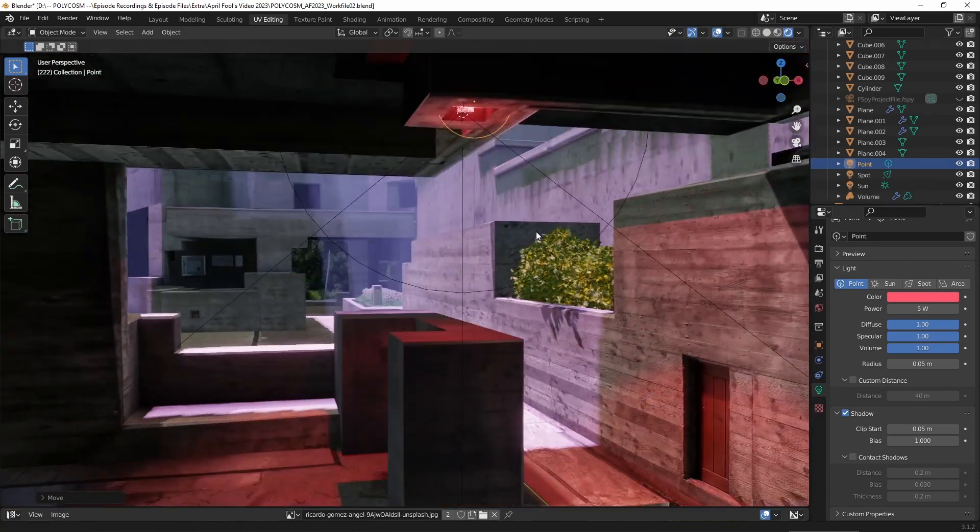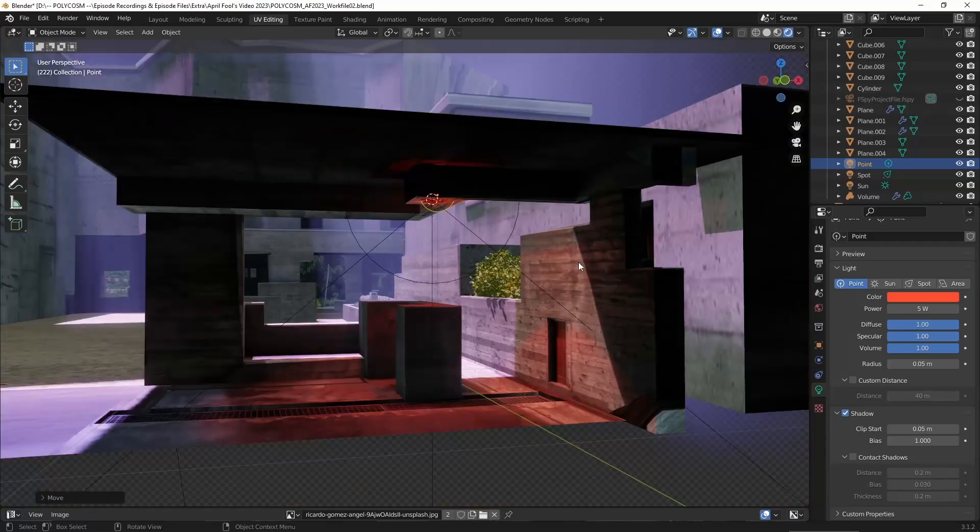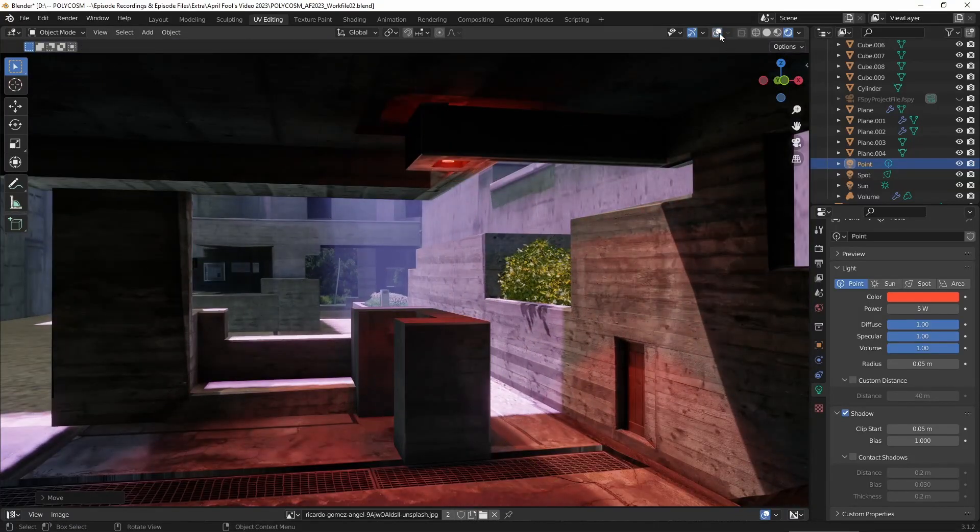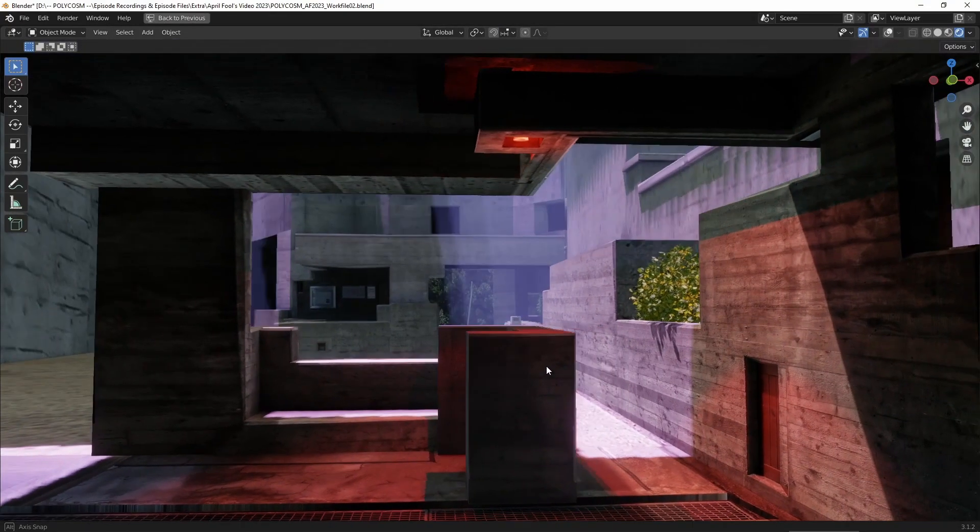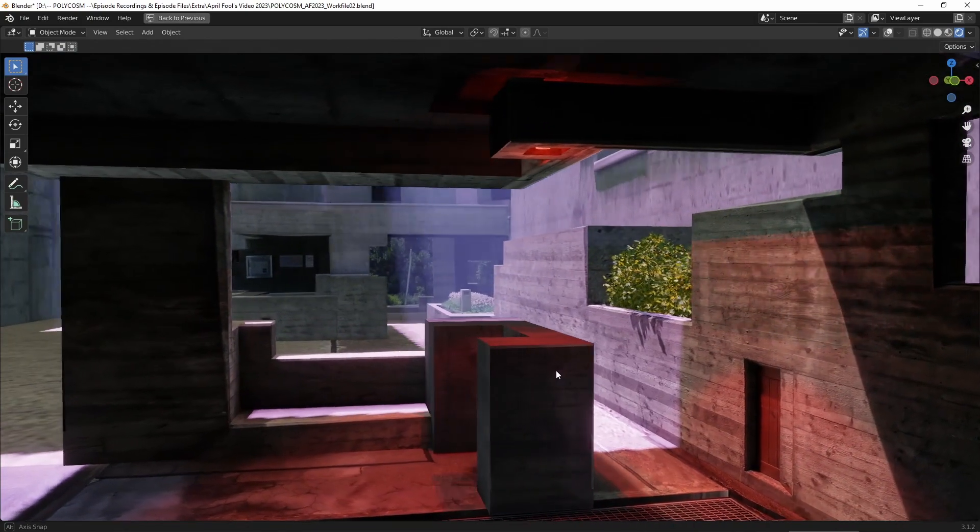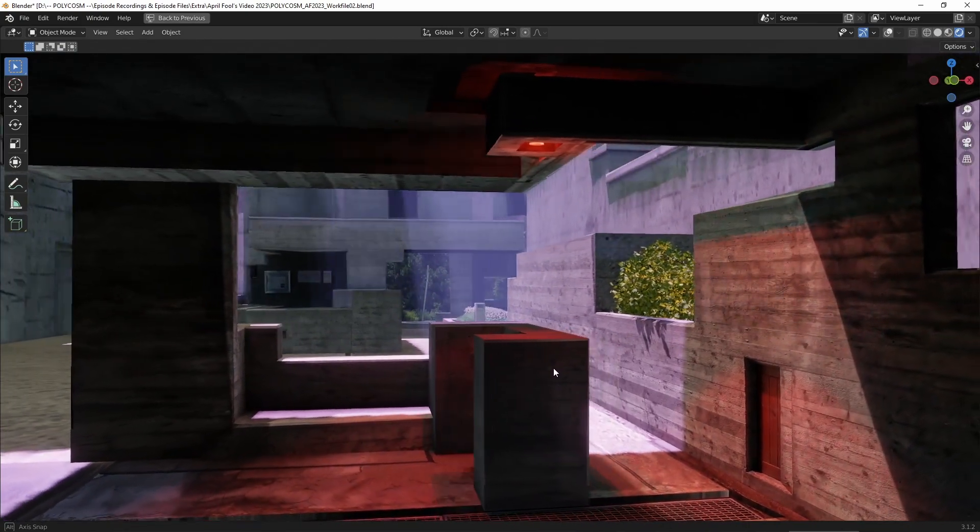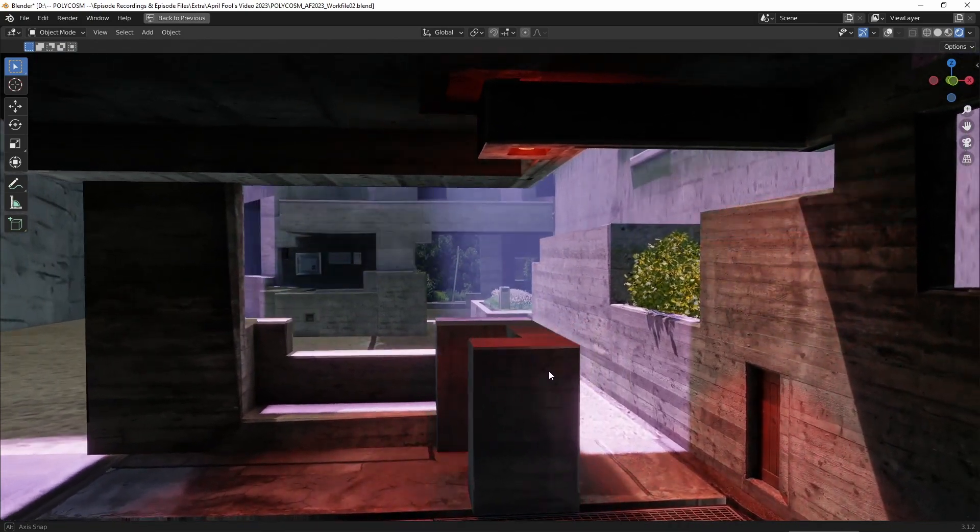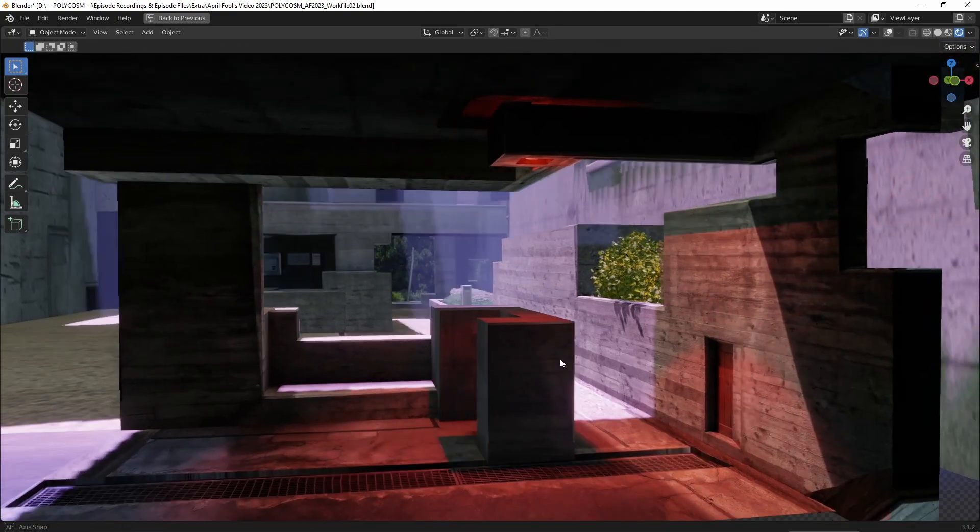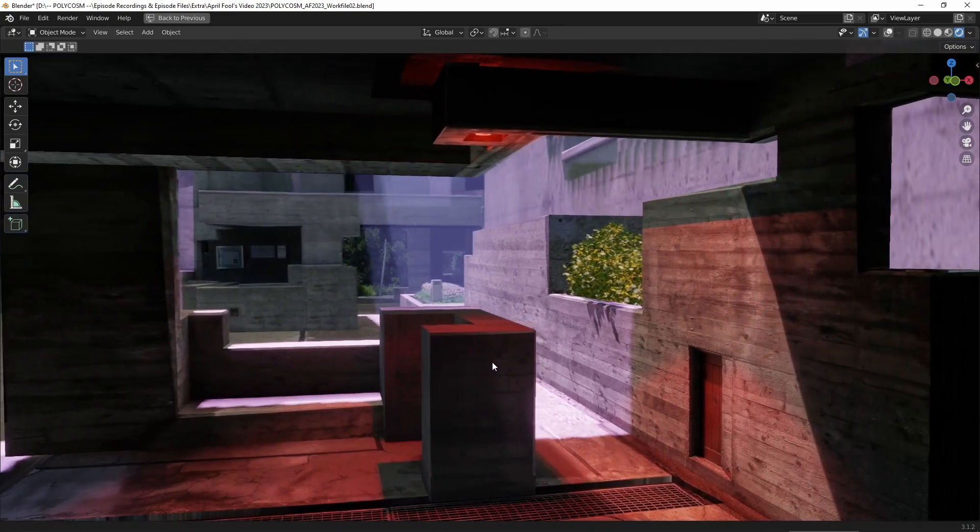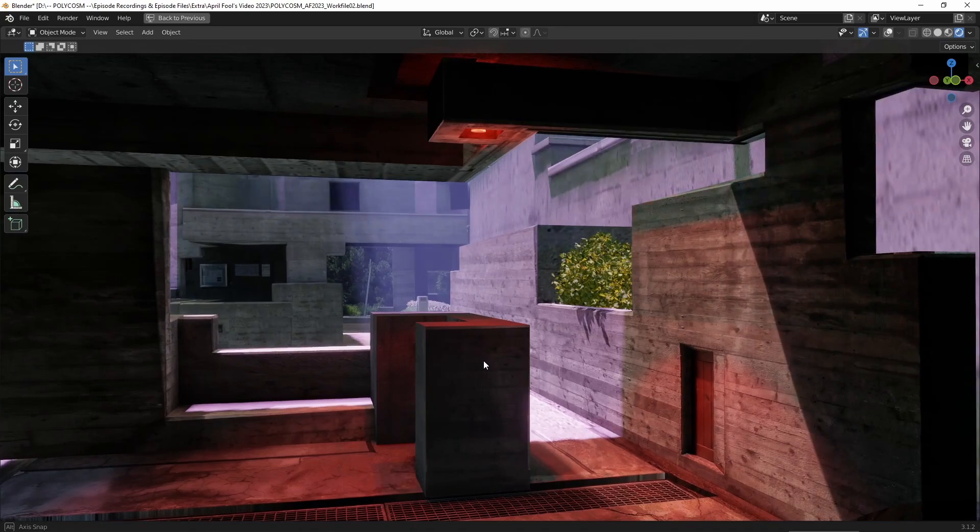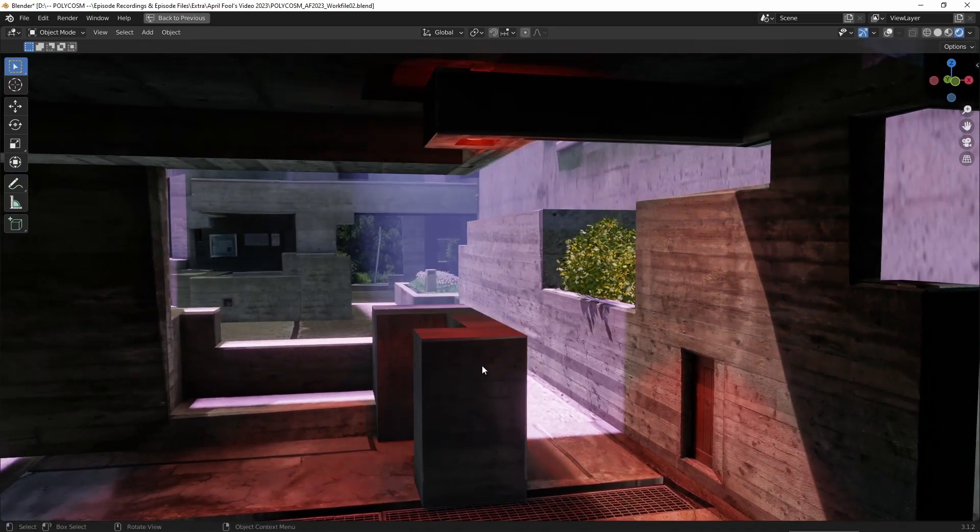But yeah, there we go. Doesn't this look cool? And it all came from just one photograph. If you're thinking about attempting this for a project, I highly recommend you find a very high quality image, or the texture projection might not work as well. With the power of lighting and atmosphere, you can really change the look of an environment in an instance.